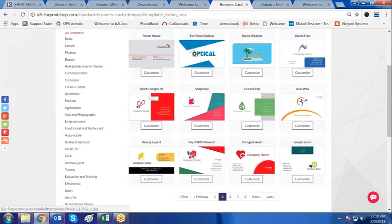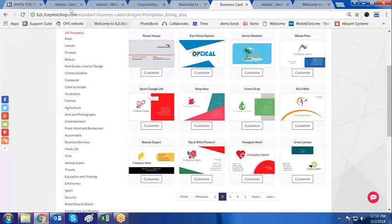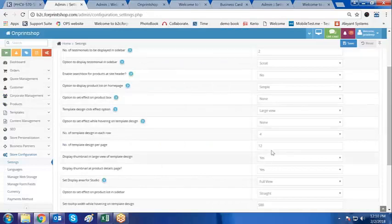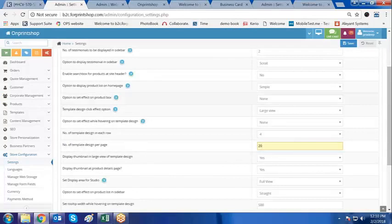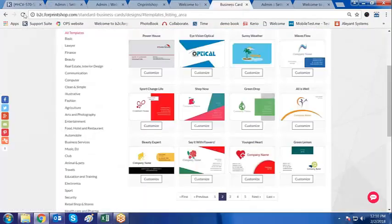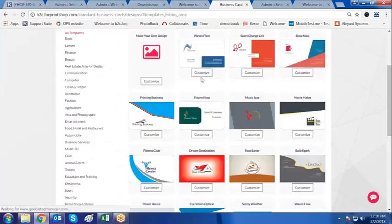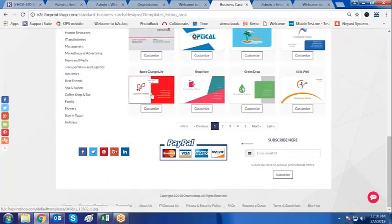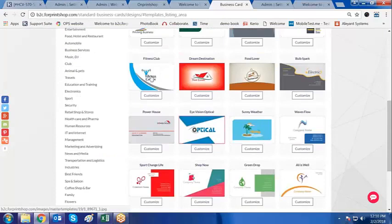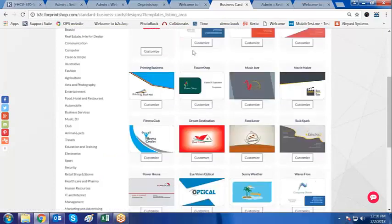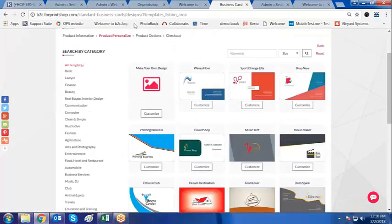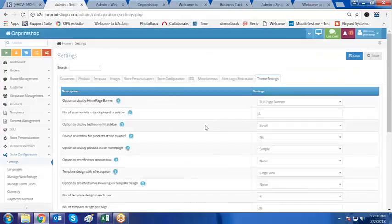As you can see, there are only 3 rows and in each row there are 4 templates, so 4, 4, and 4 makes 12. I'll set it back to 20 again and click on save. If I go and refresh the page, there are 20 templates again — 5 rows of 4, making 20 templates displayed.